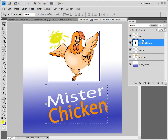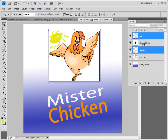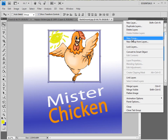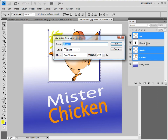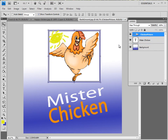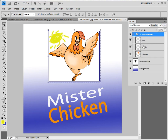Another neat thing you can do with layers as they start to pile up is you can create a group. So check this out — I'll take the border, the Sun, and the chicken, and right up here in a little menu I'm going to create a new group from the layers. I'm going to call this Chicken Picture. Look what it's done: it's made a little folder, and in that folder it has the three layers.